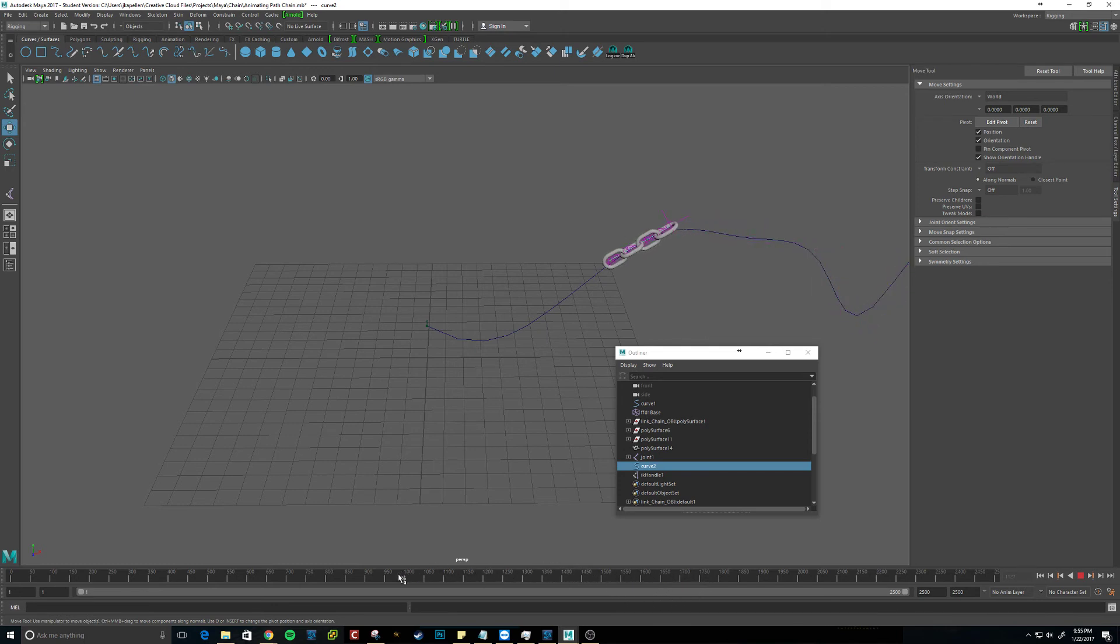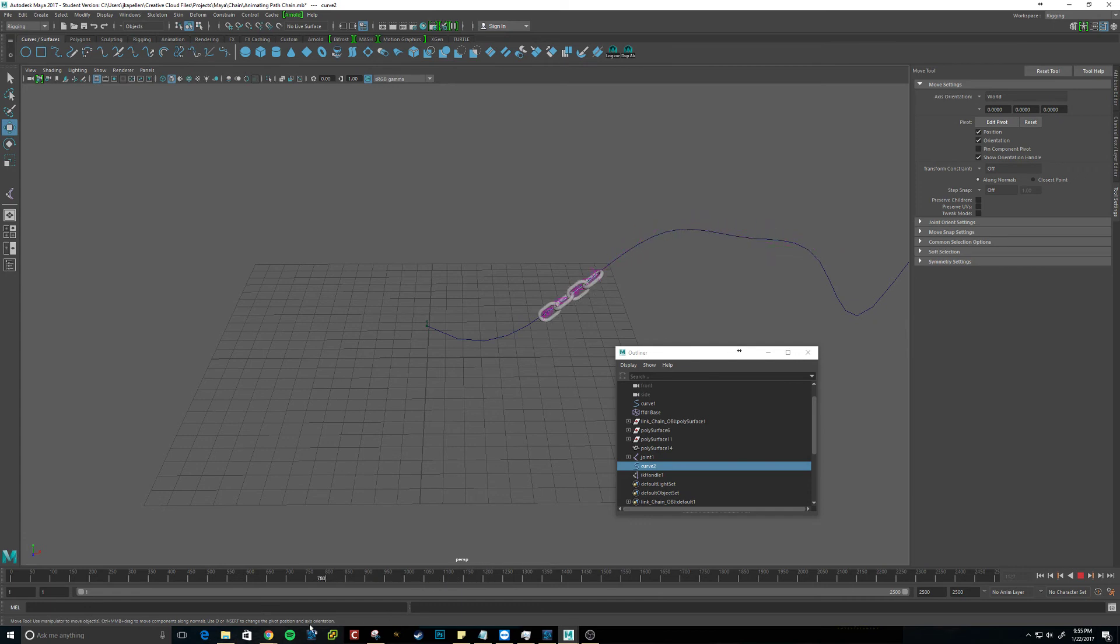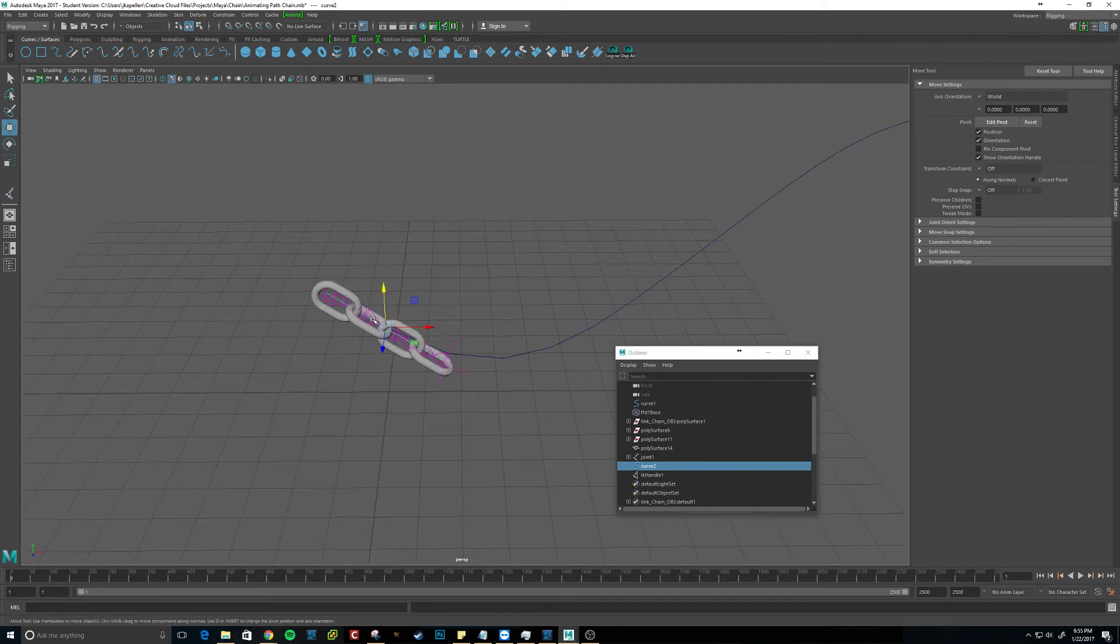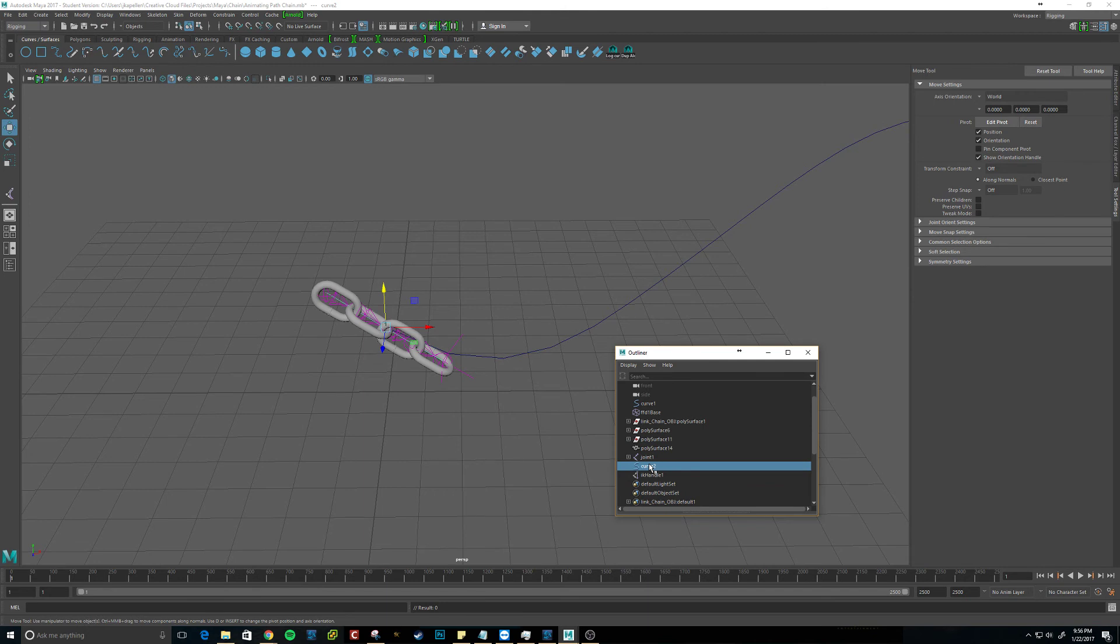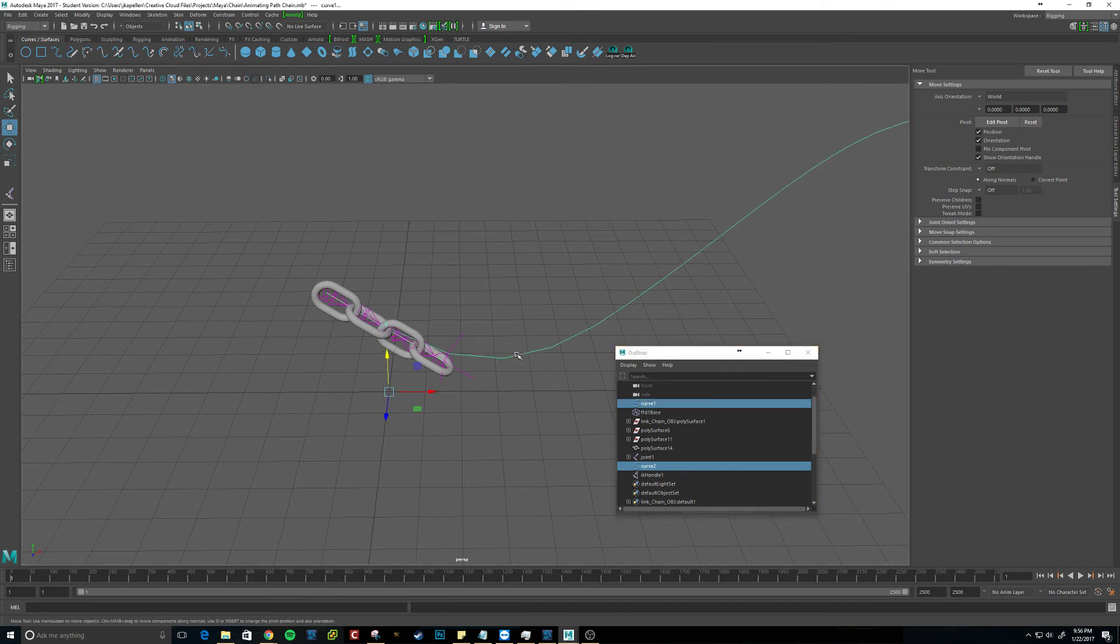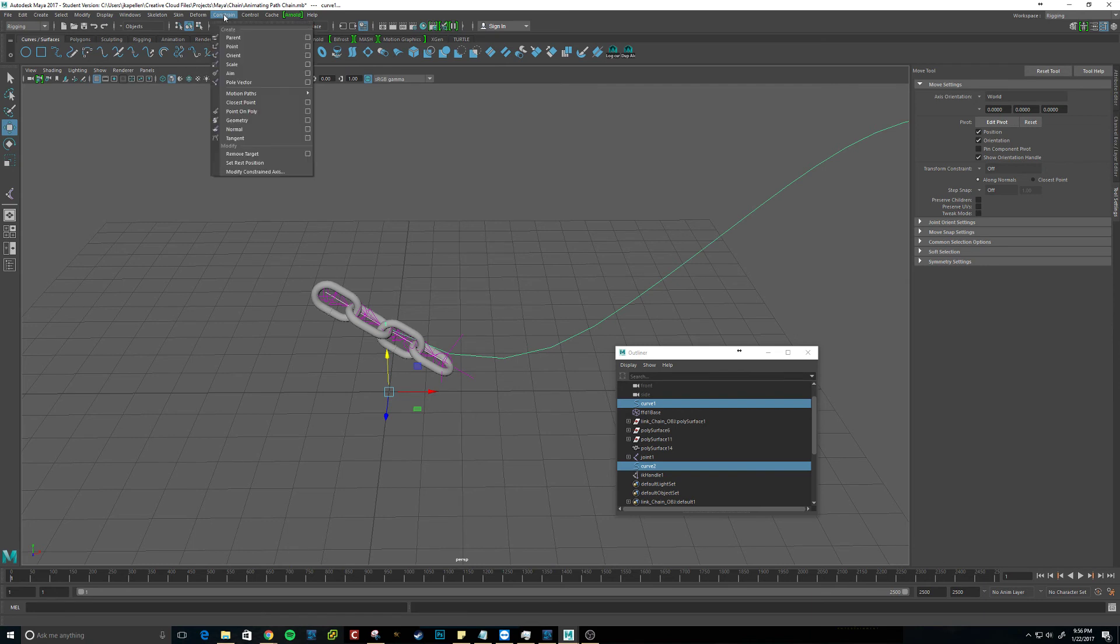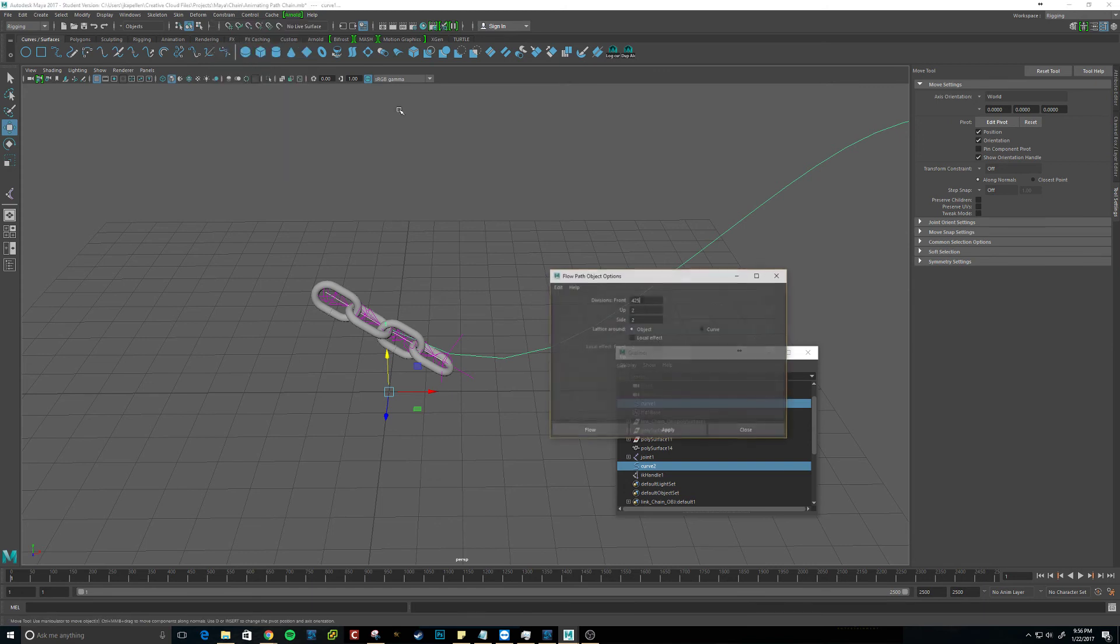And for the curves, it doesn't seem to be wrapping around it. So we will have to add the flow object, or flow path object, whatever it is. So making sure that we select curve 2 for the curve that is for the joints. We want to shift-click the motion path, and go back to constrain, and then flow path object.